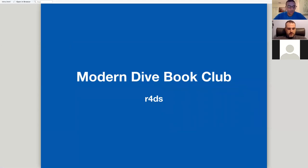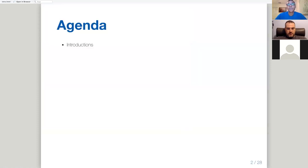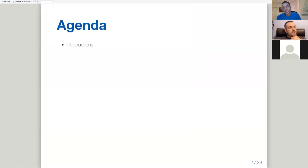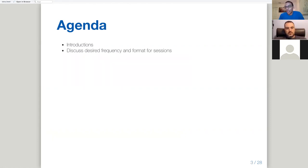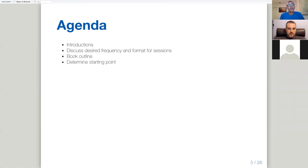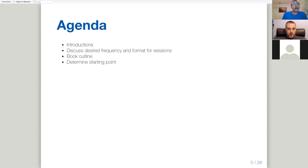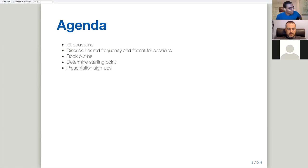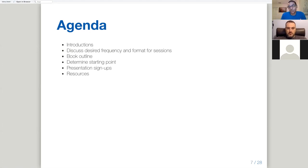Okay, cool. Well, let's go ahead and get started. Like I posted in the channel, the agenda for today I was thinking was basically introductions. We can introduce ourselves, talk about the frequency and format for sessions, do a quick look at the outline of the book, and then determine where you might want to start.